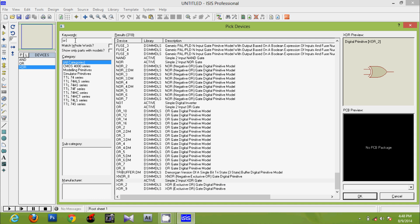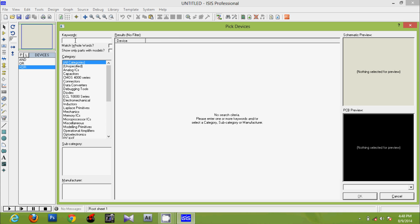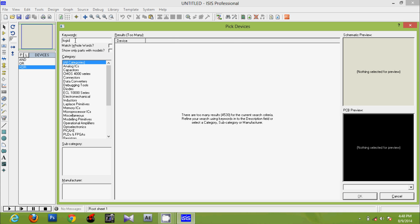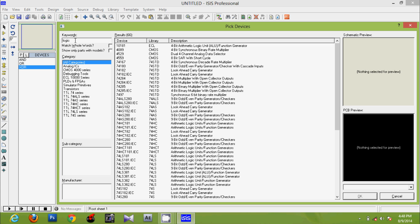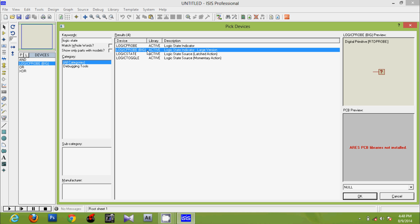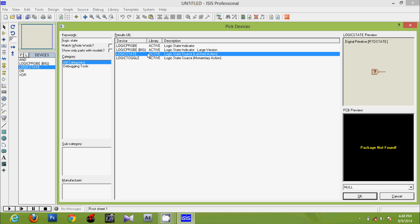For giving input we require logic state and logic probe.